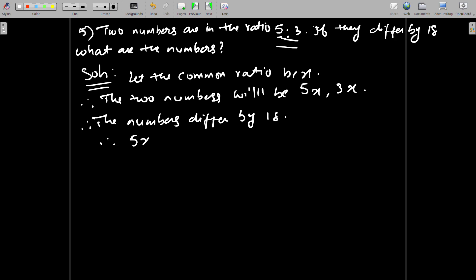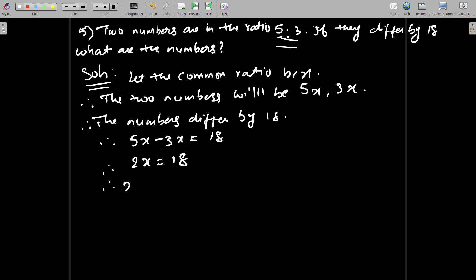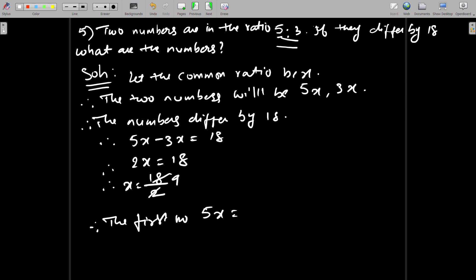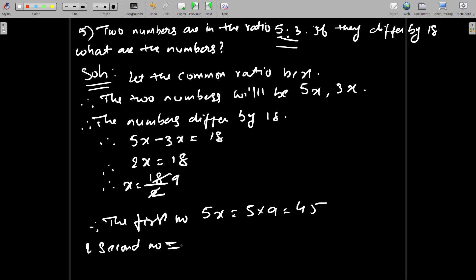If they differ by 18, that means 5x minus 3x equals 18. Simplifying, 2x equals 18, so x equals 18 divided by 2, which gives x equals 9. Therefore the first number is 5x equals 5 times 9, which is 45, and the second number is 3x equals 3 times 9, which is 27.